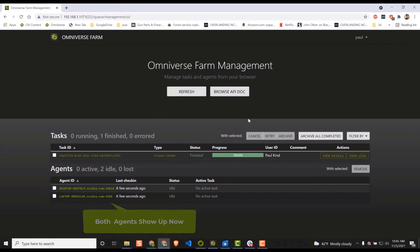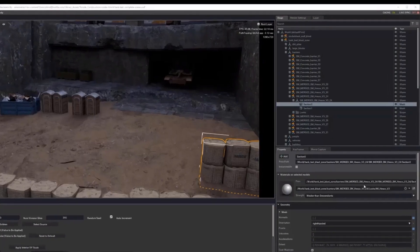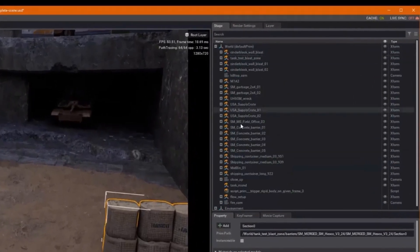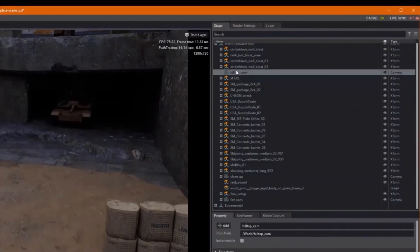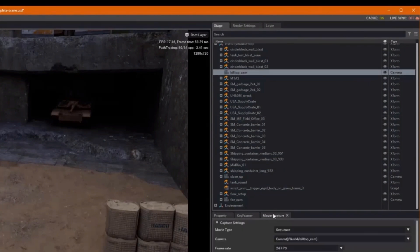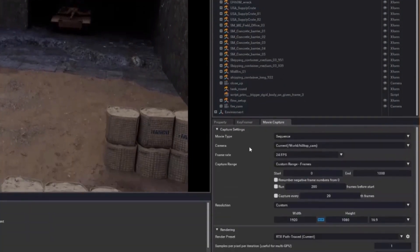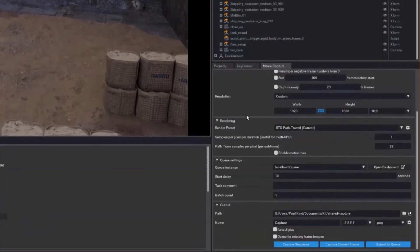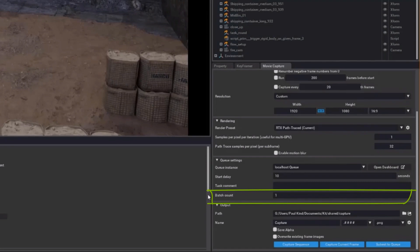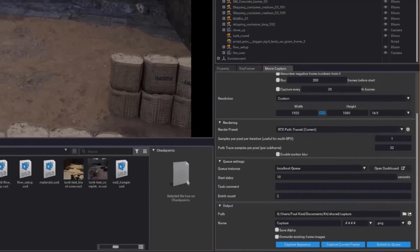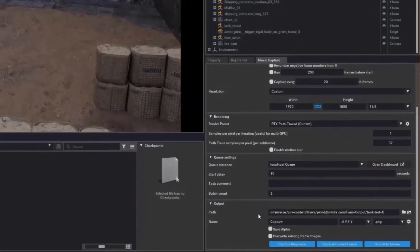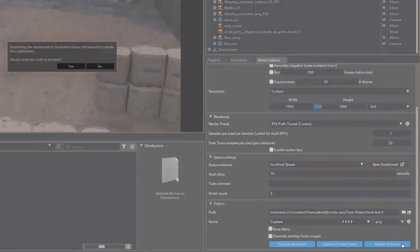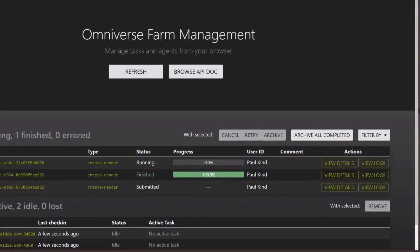Back on my host computer and in Create, I will again send to Queue using Movie Capture. This time, however, we need to increase the batch size to 2, as we now have two agents and wish to split the job up between them. Okay, all the rest of the settings should be the same. Let's go ahead and send to the queue.